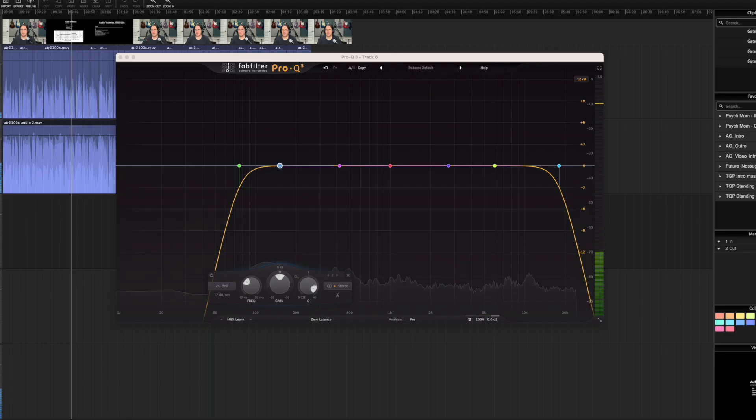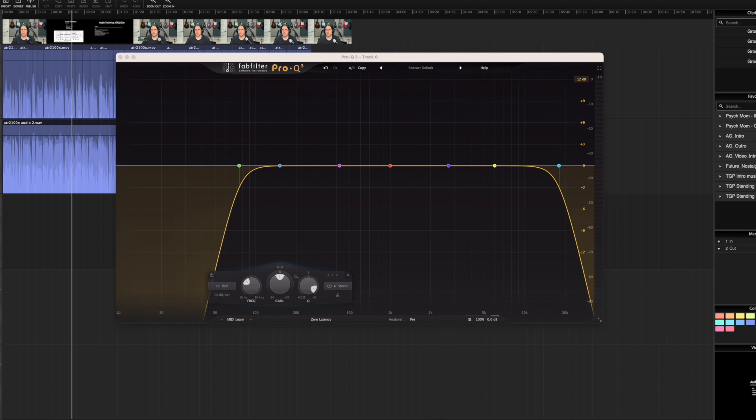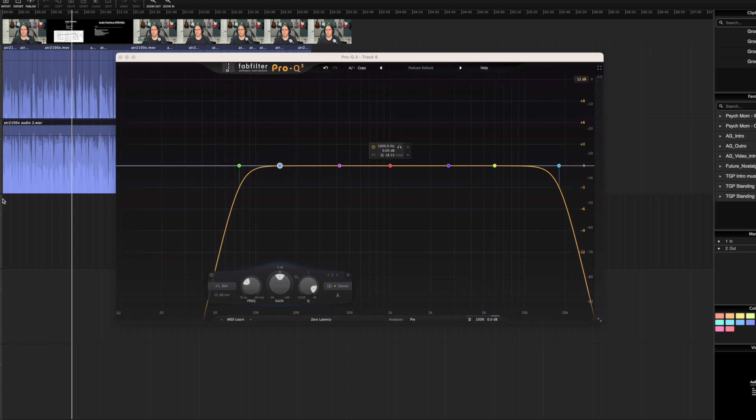For me, this makes it really easy to go through and find where those frequencies are, where those resonances are, so I can quickly adjust them. Let's show how the dynamic EQ section works.